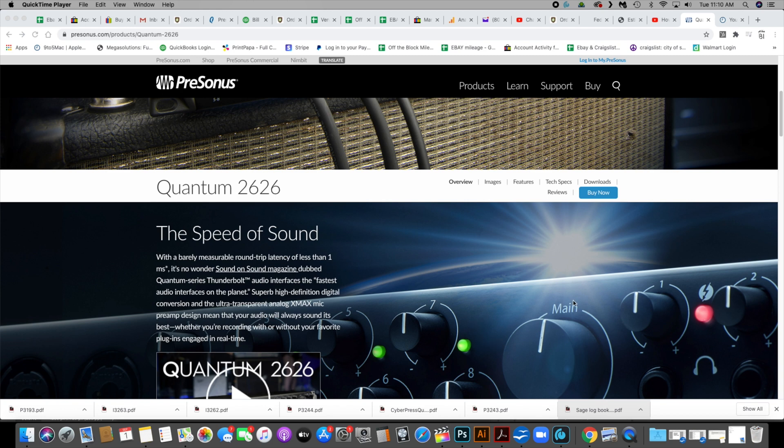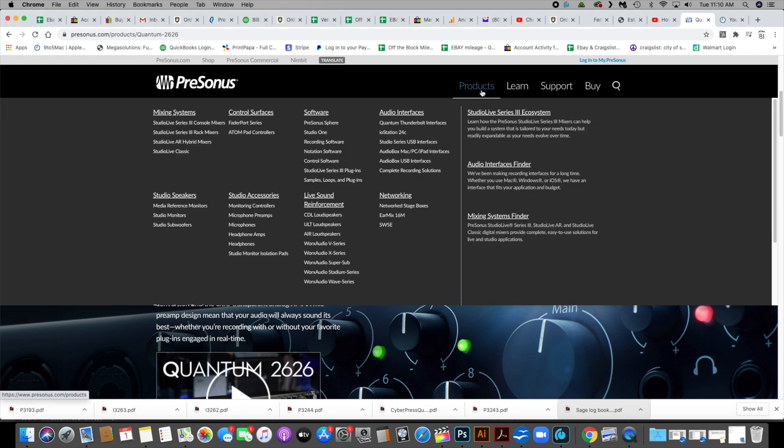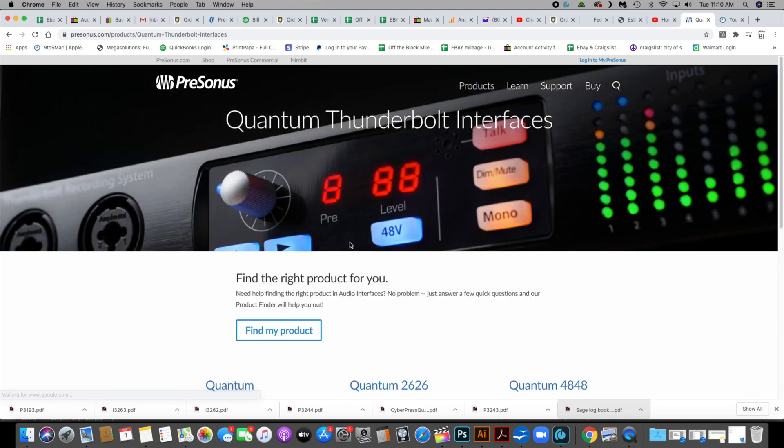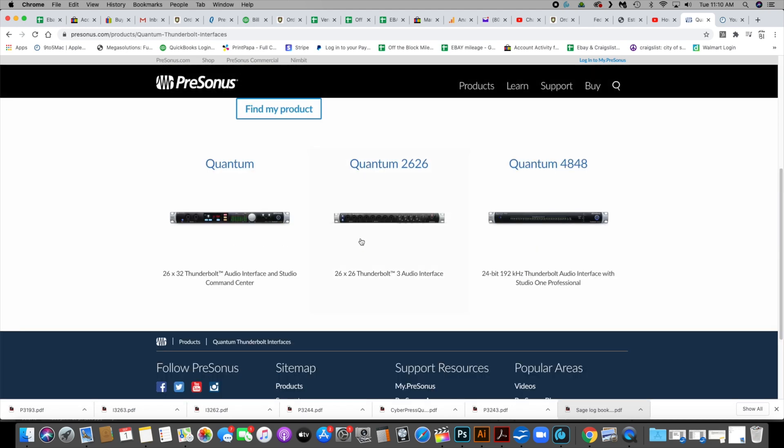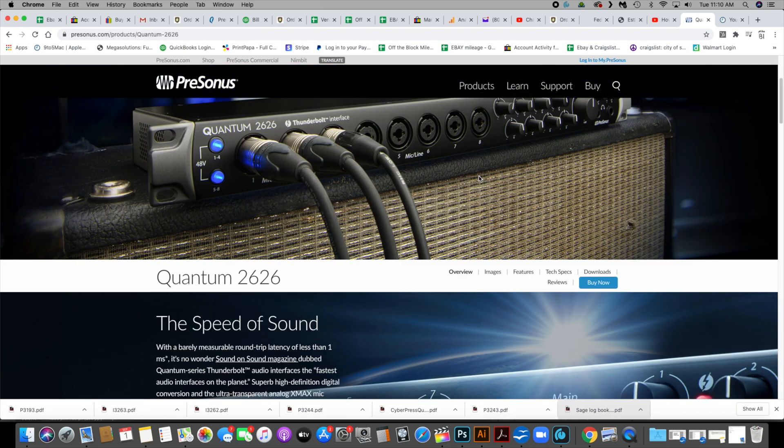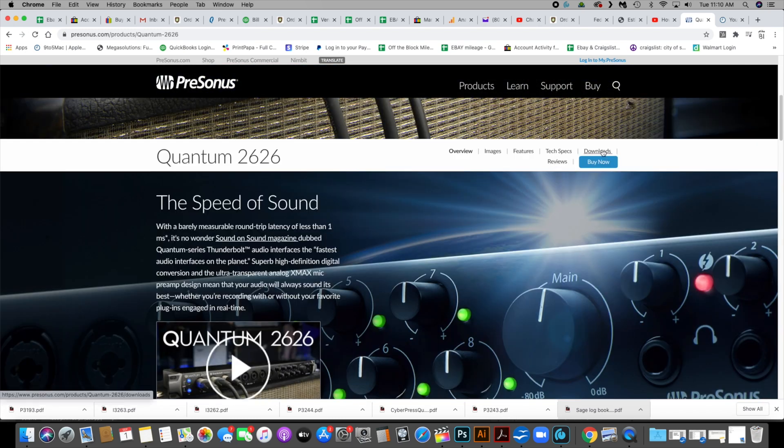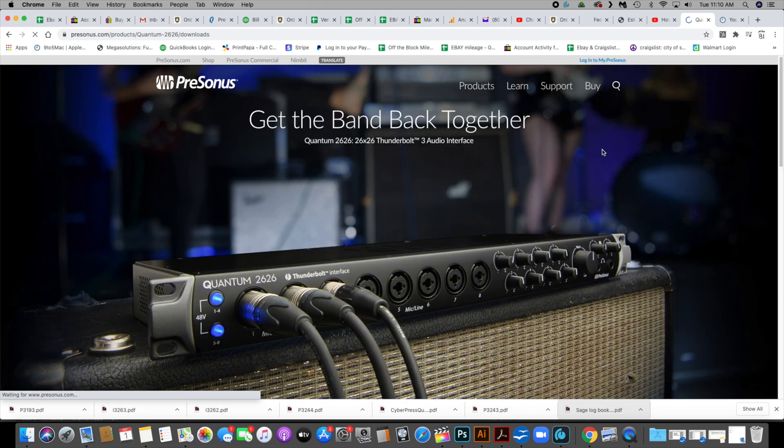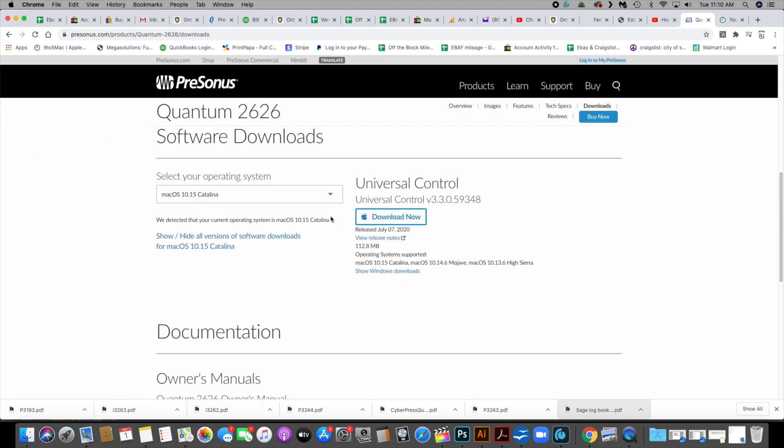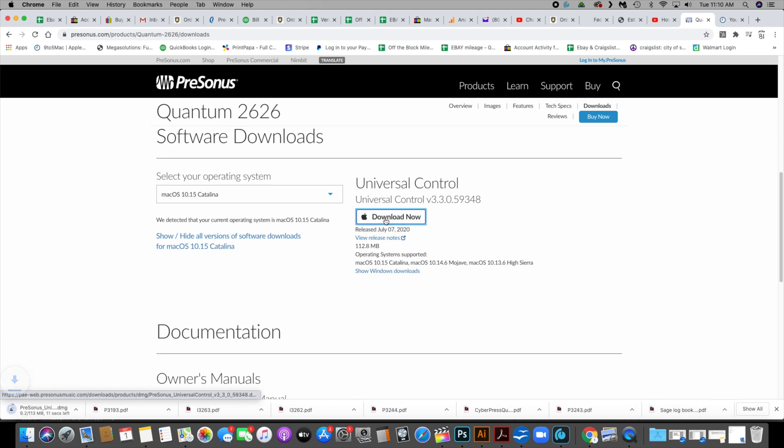Okay, so what you want to do is you're going to want to go to PreSonus page and you're going to want to go to downloads. I went to the Quantum 2626. So you just go to audio interfaces. The first one down is Quantum Thunderbolt Interfaces. When you go there, then you're going to select the Quantum 2626, and then from there you're going to see downloads. You're going to click on that, and this is what you want: the Universal. So Mac Download. You just click it and it's going to download.